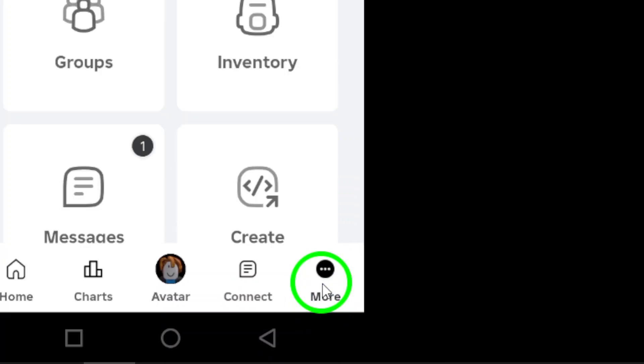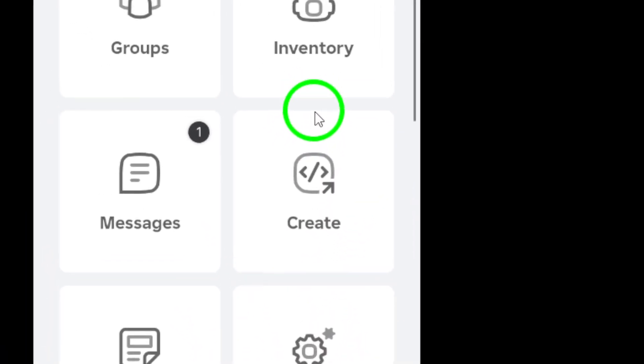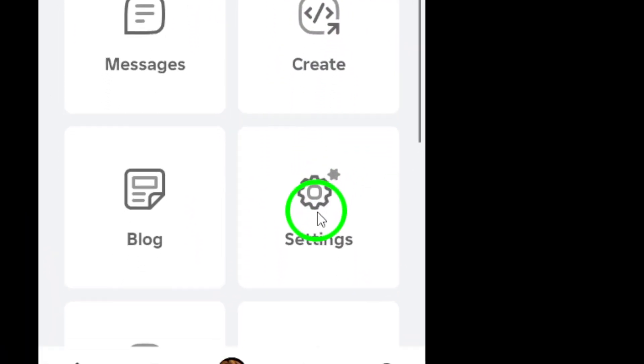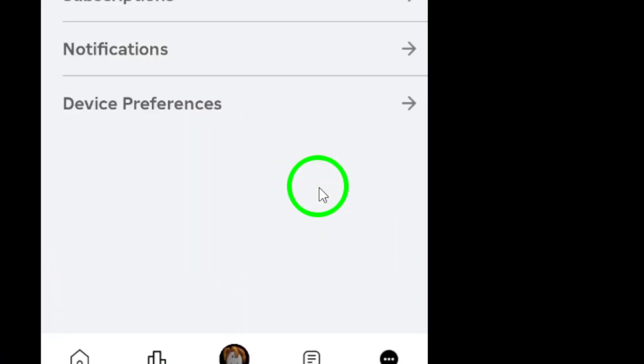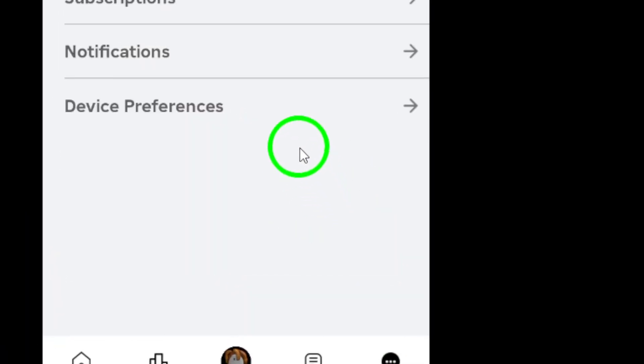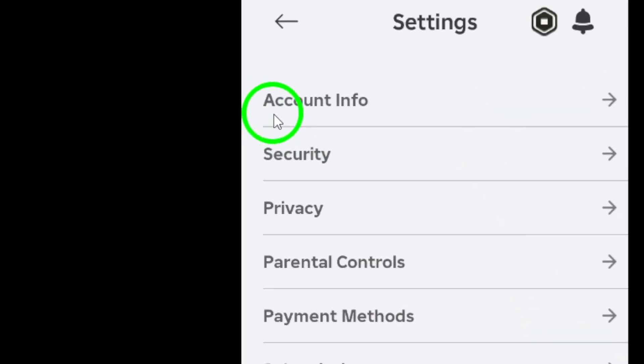Next, scroll down through the menu options until you find Settings. Tap on it to access your account settings.